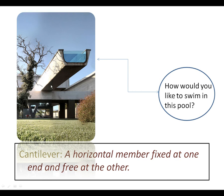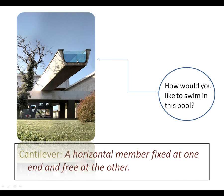Here's another. This is actually an example of a swimming pool at a very rich person's house. And this is the swimming pool right up here. And you can see it's horizontal, fixed at one end, and free at the other.